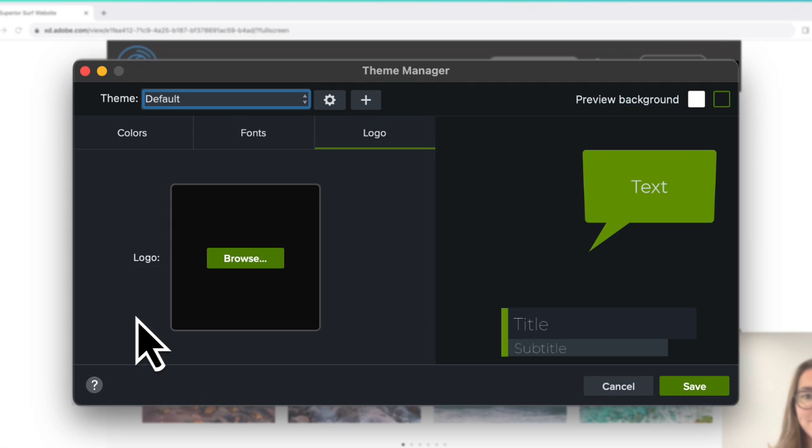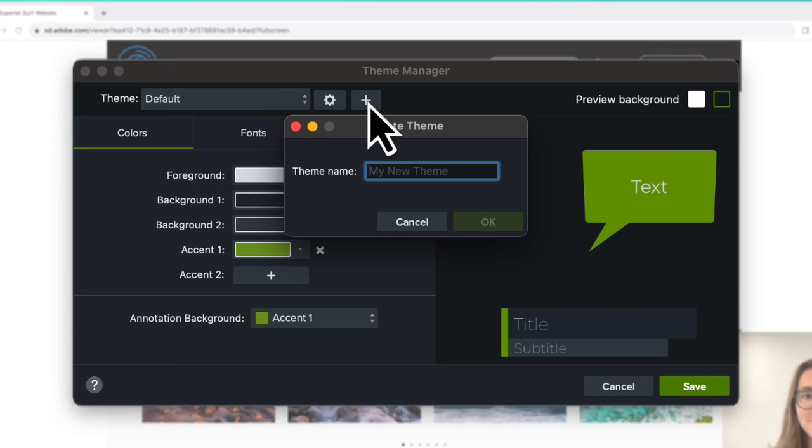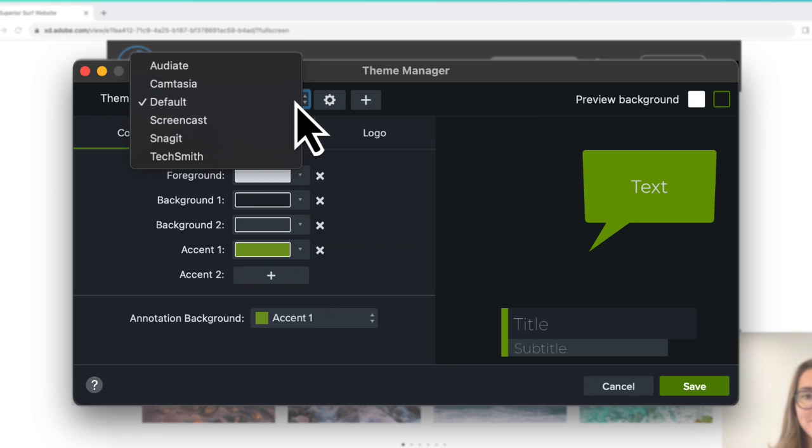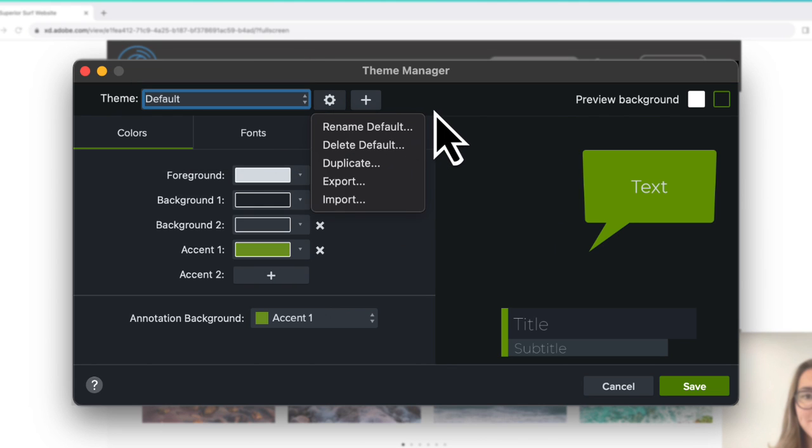In the Theme Manager, you can create a new theme, edit existing ones, or import and export themes to share with others.